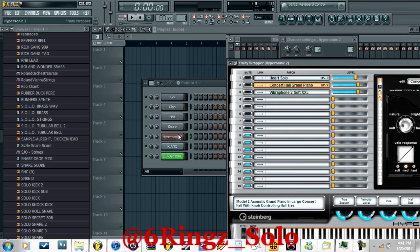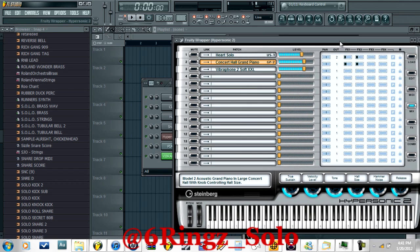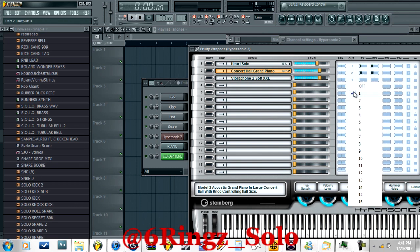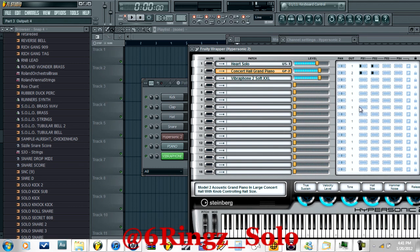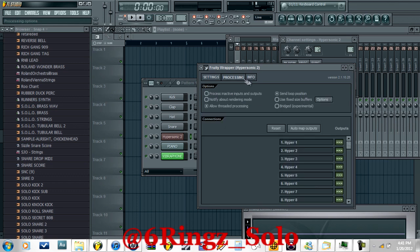From here, go to Mix. You want this first sound on media out one, this one on media out two, and this one on media out three — all on different media outs. Then from the top of the wrapper, click the little sprocket-looking thing, go to Processing, and click Auto Map Outputs right here.